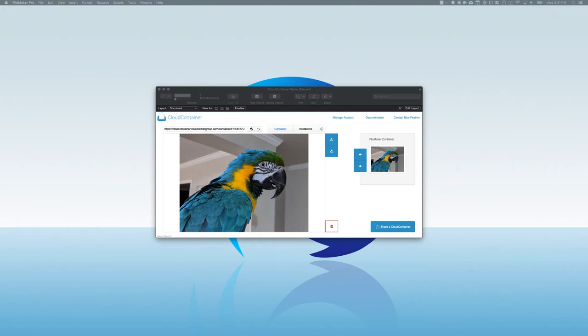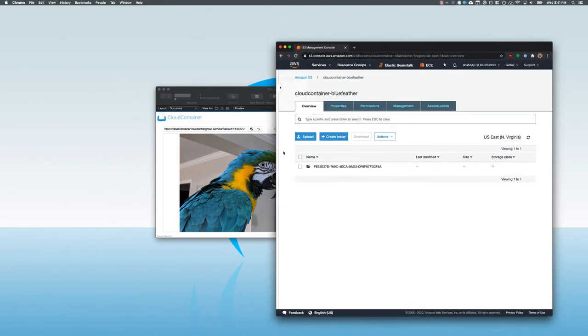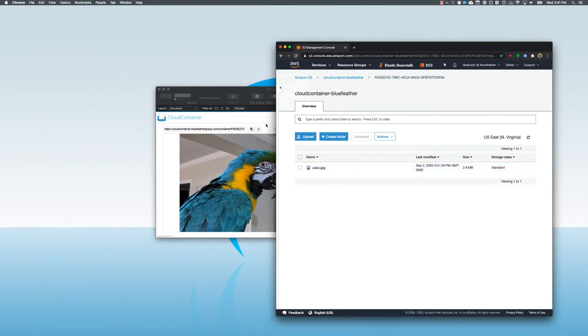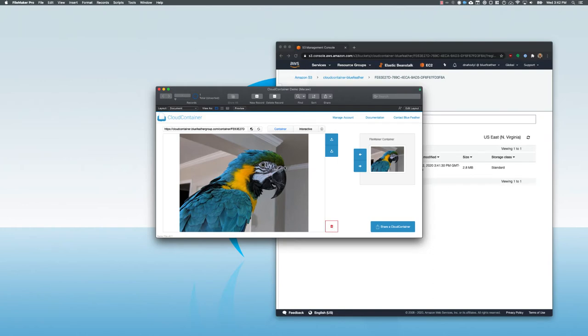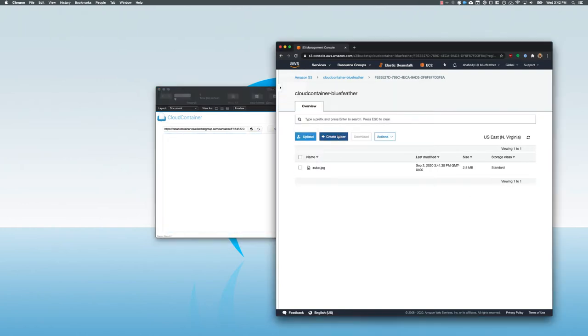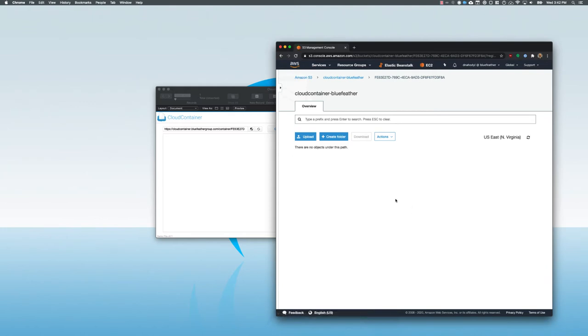I'm going to show you what this actually looks like in S3. Here I've connected Cloud Container to my S3 bucket, and we can see from this that it's created this folder and put the file here in my S3 bucket. If I go and delete the file from Cloud Container, I'm just going to right click on this and say Delete File. The file disappears from there, and when I refresh, we can see that the file has been removed from my S3 storage.